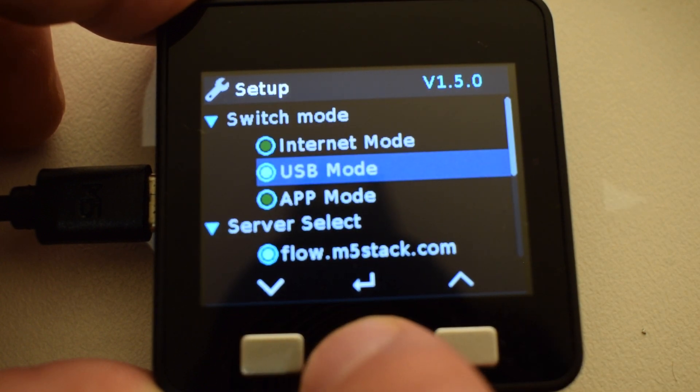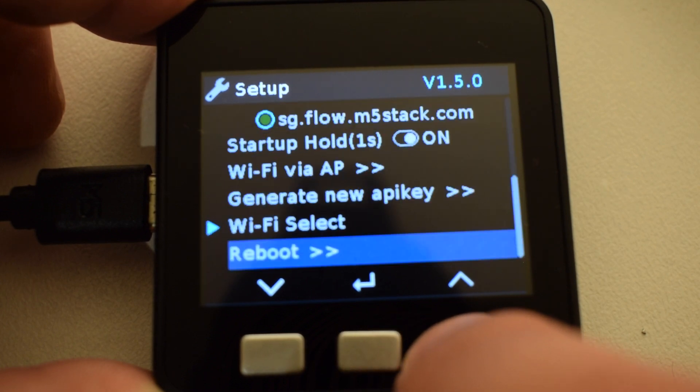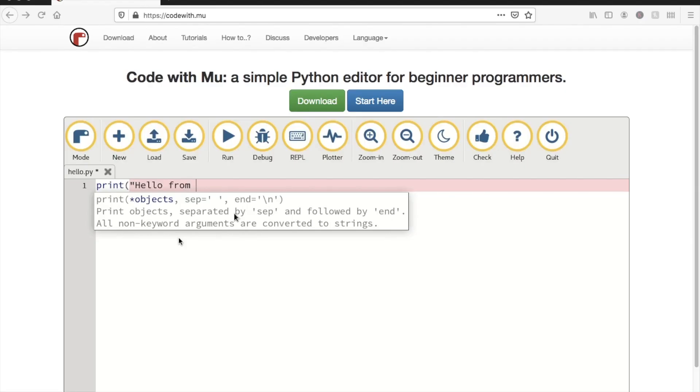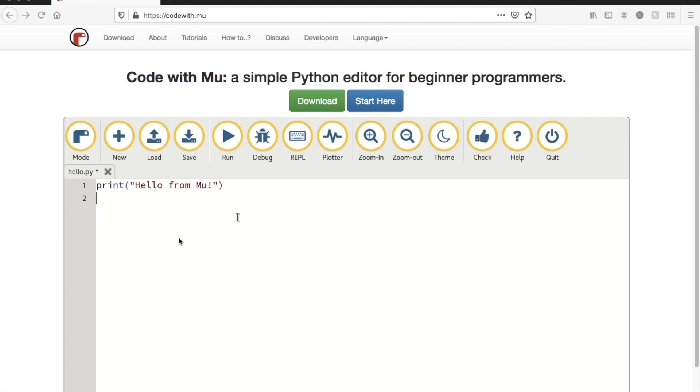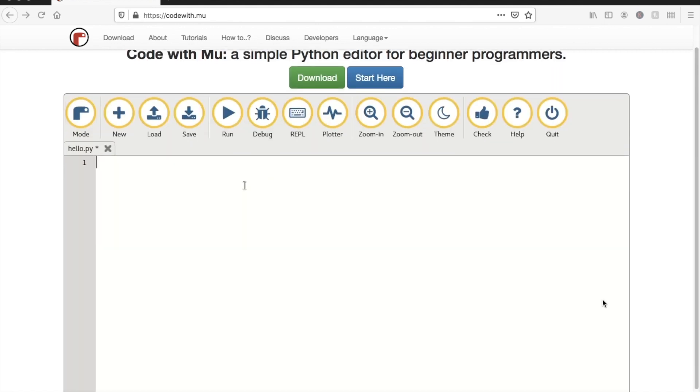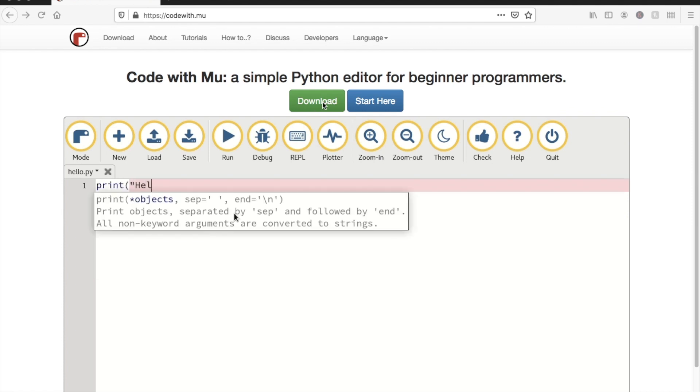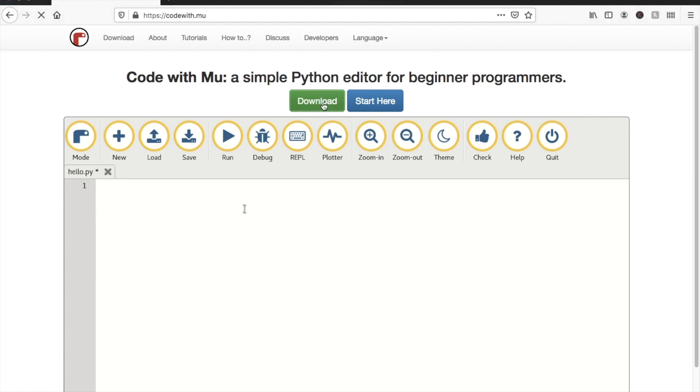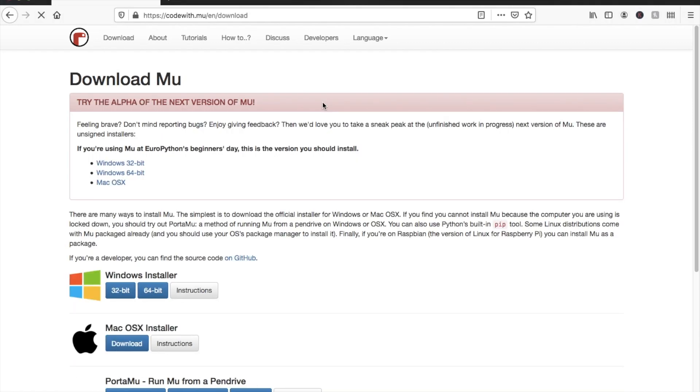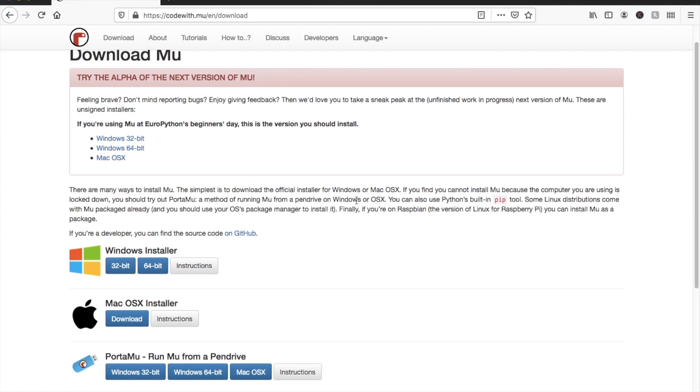So as I mentioned in this video, we're going to be programming the M5Stack in a different MicroPython IDE. That IDE is Moo. I used Moo quite some time ago with the microbit, but I noticed recently that the latest alpha versions support the ESP32. What is the M5Stack but an ESP32? Let's go ahead and download it and see how we can program the M5Stack with Moo.